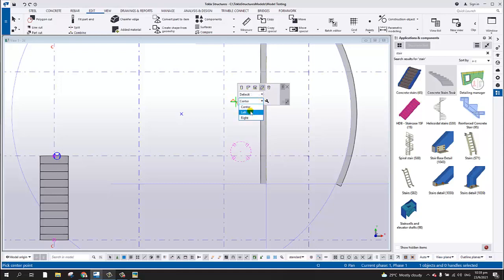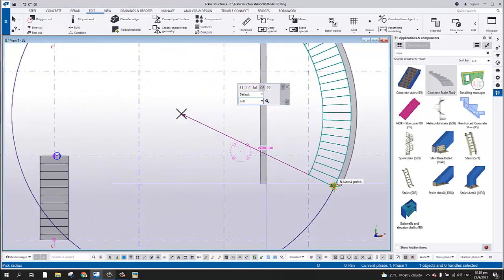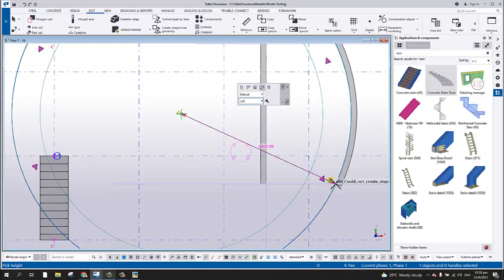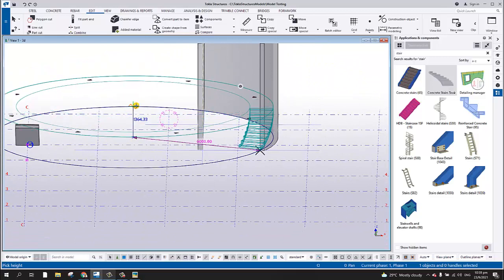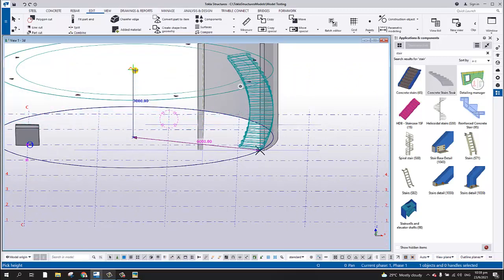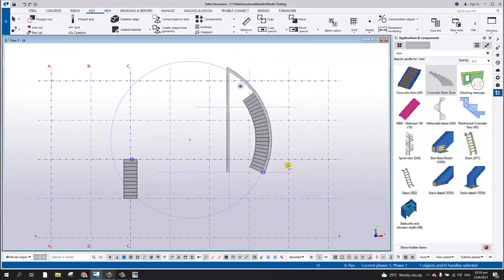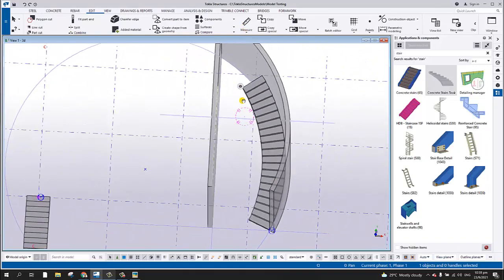There's an option here for solid stair or platform stair, and you can set the position to center, left, or right. Let's choose left, then pick the origin center point. The second point will be the start of our spiral stair. Pick that point, and the third point is the height — let's say 3000. Pick the 3000 point and there you go — you now have the spiral stair.